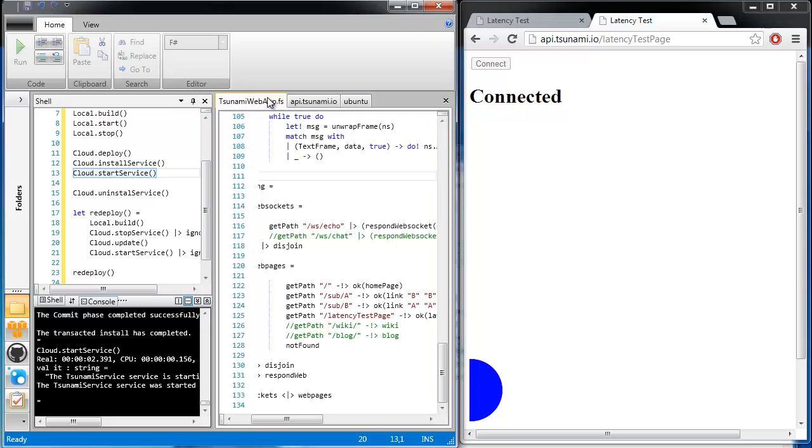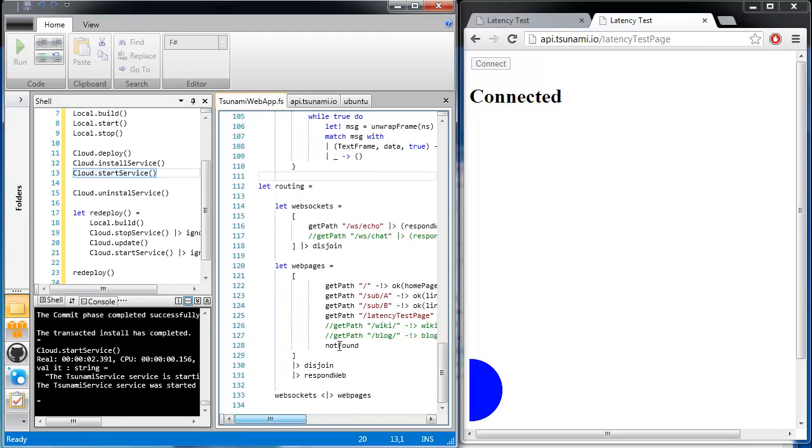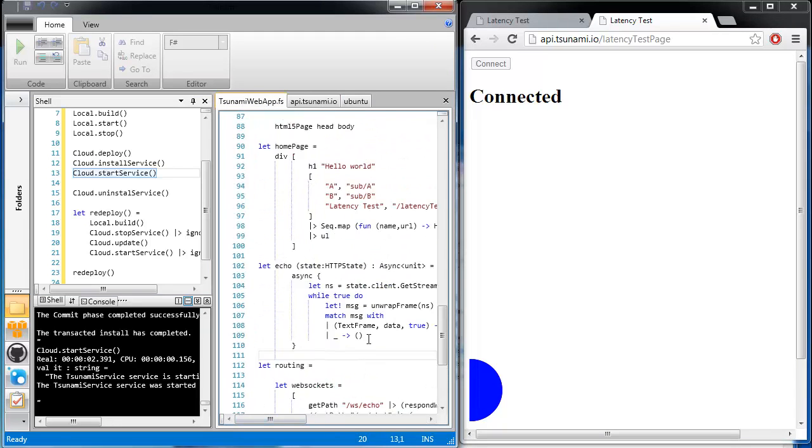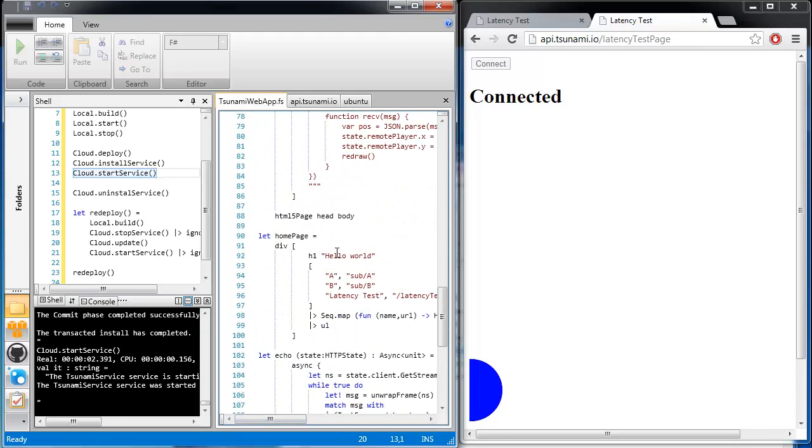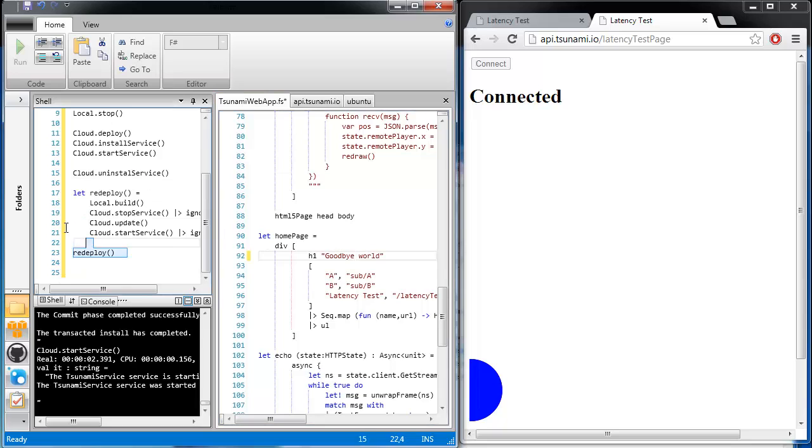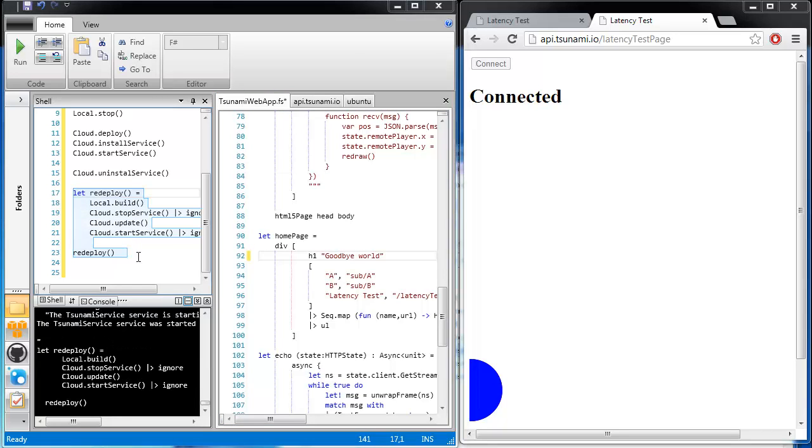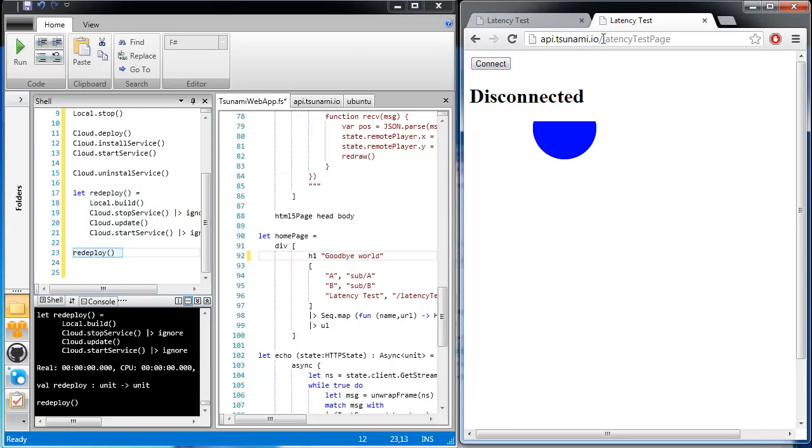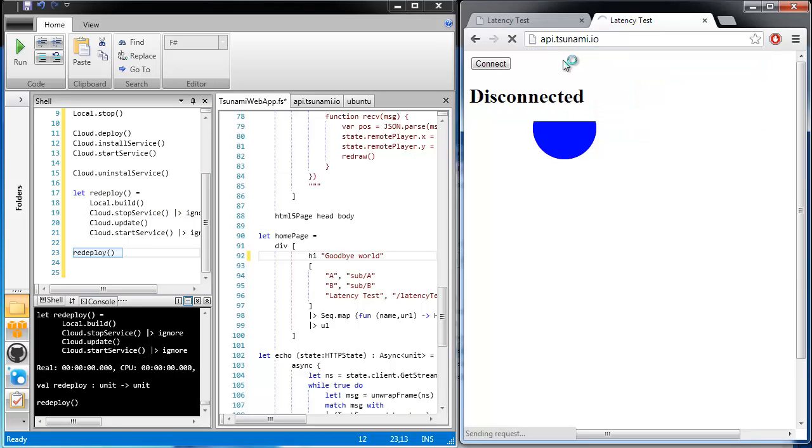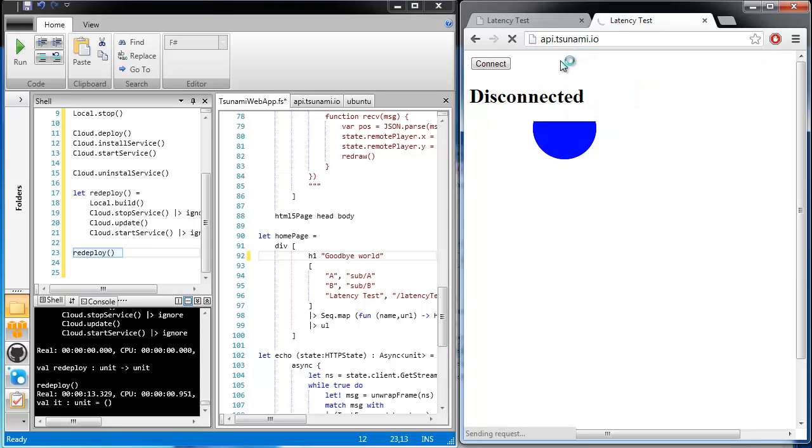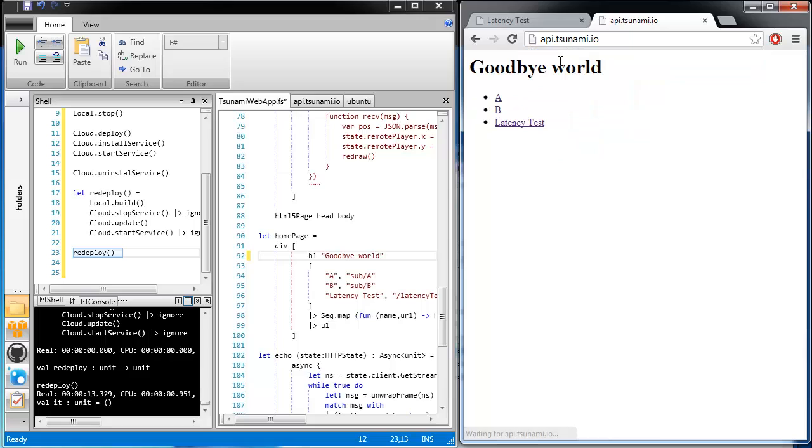Alright. Now suppose we wanted to make a change. Perhaps change hello world on the homepage to be goodbye world. We simply go into Tsunami, edit the text, run redeploy, and click on Tsunami. And 13 seconds later, the site is updated.